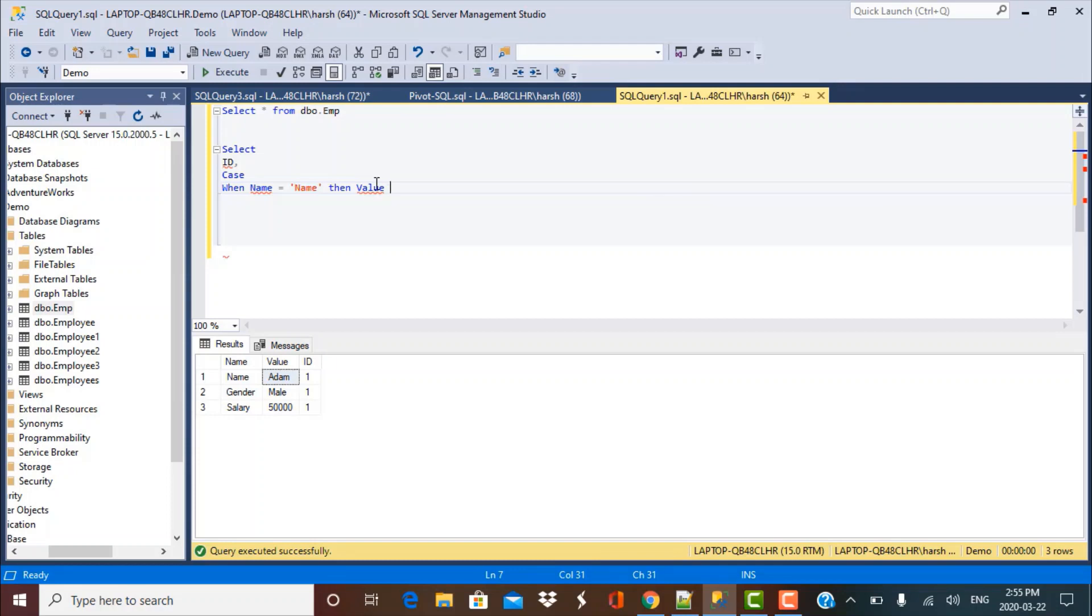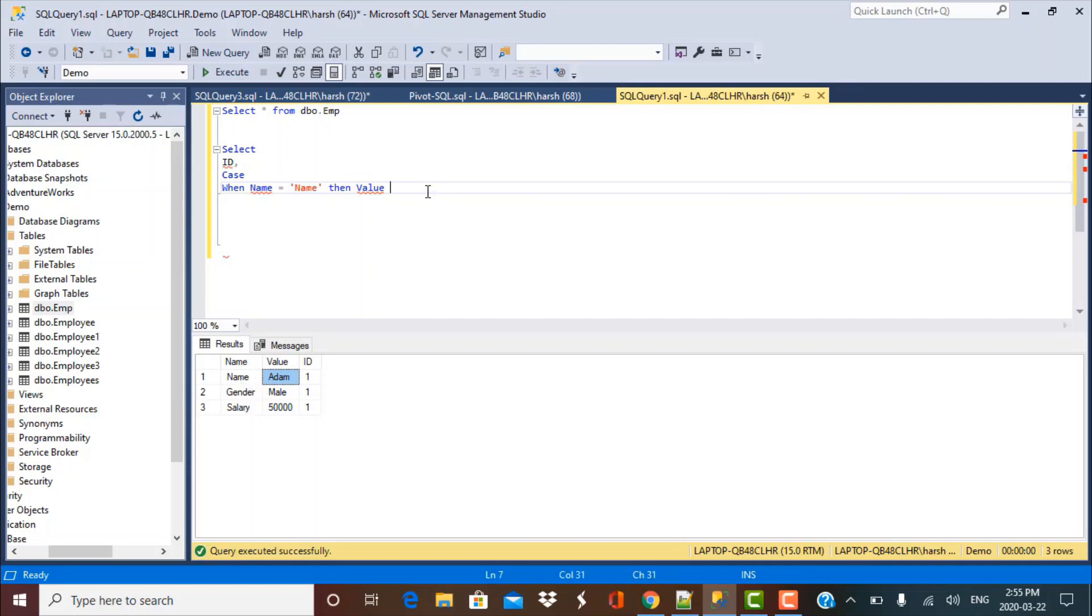So I have to fetch value over here. When my field name is name, it is going to go to this particular record, get the corresponding value, which is going to be Adam. And if the field name is not name, then just fetch some default value, which is going to be an empty string in our case.